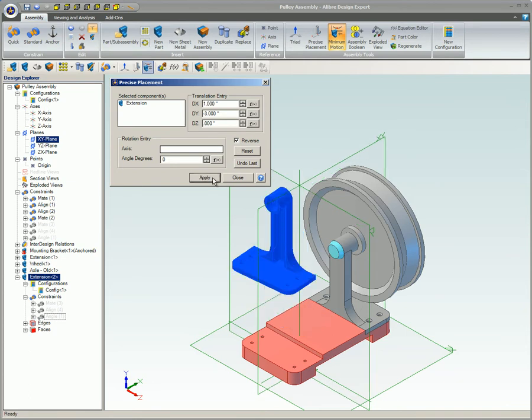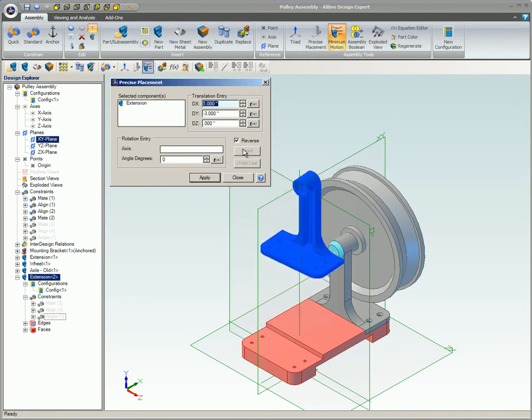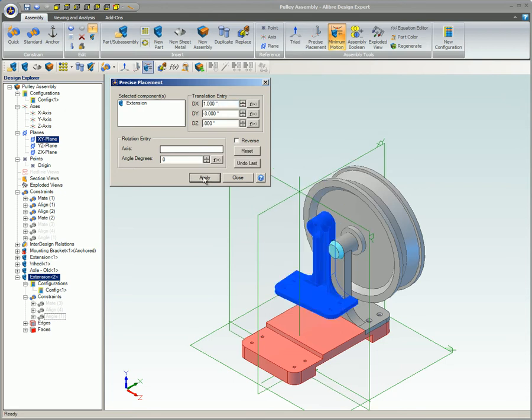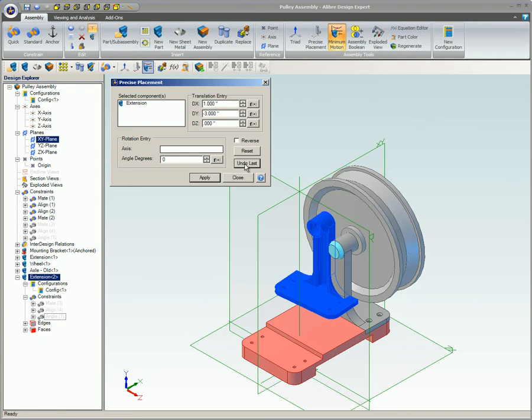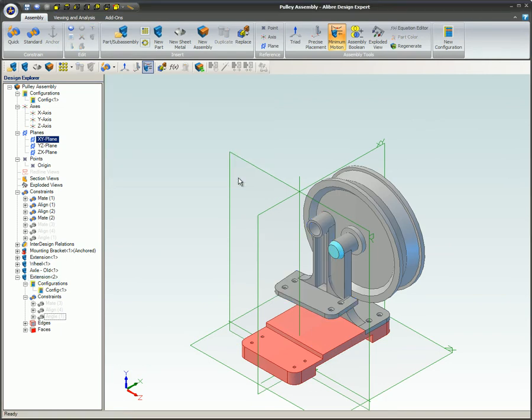The Reset button will cause everything to revert to the same positions they were in when the Precise Placement tool was activated. Undo Last simply undoes the effects of the last click on the Apply button.